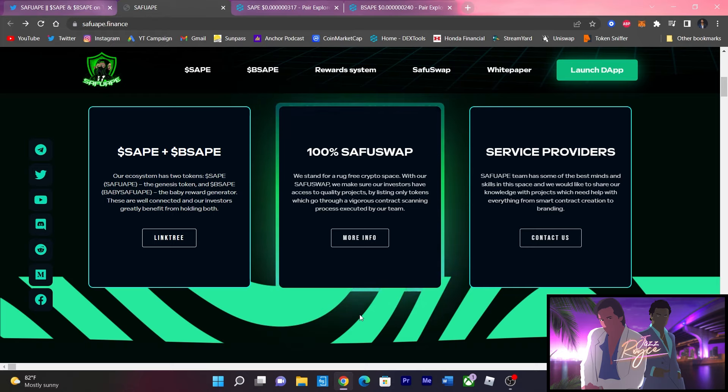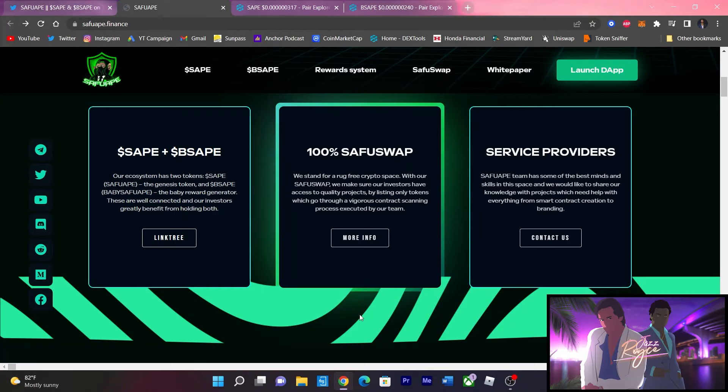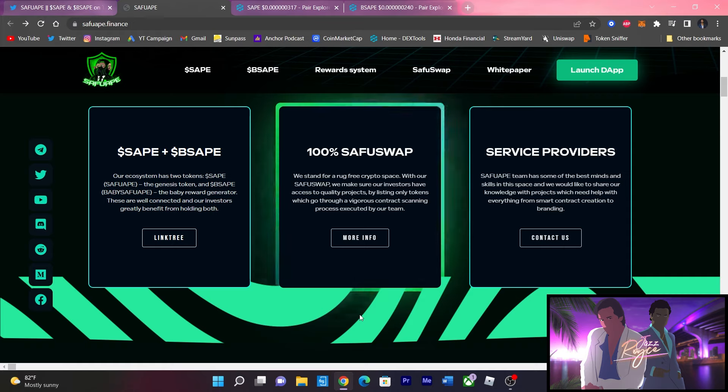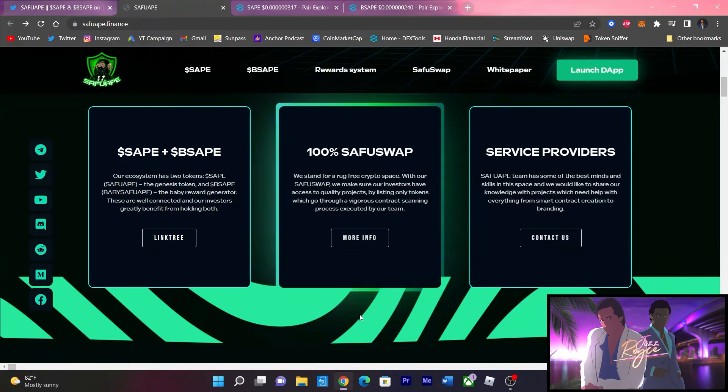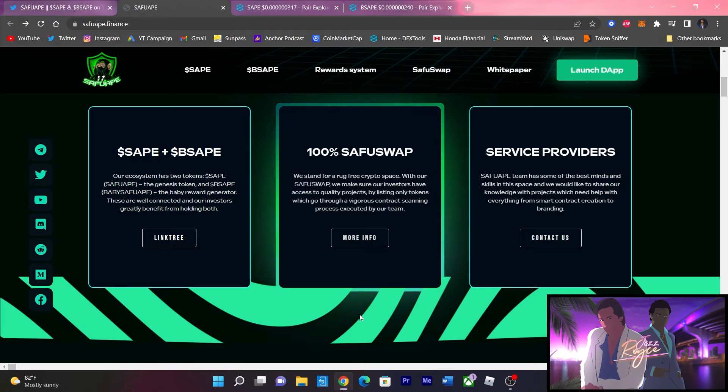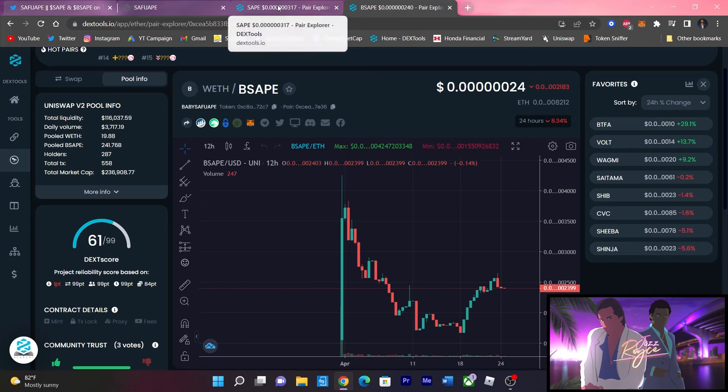Now it gets even better guys. So holding SafeApe NFT as well as Baby SafeApe, you'll get 50% more rewards on top of the initial $1,200, meaning that's $1,200 plus another $600, you're really seeing that $1,800 of rewards.